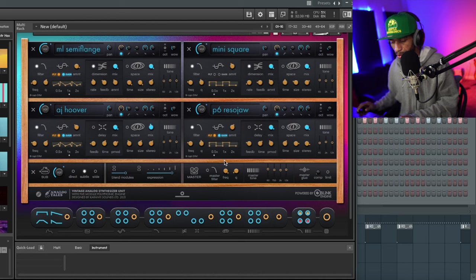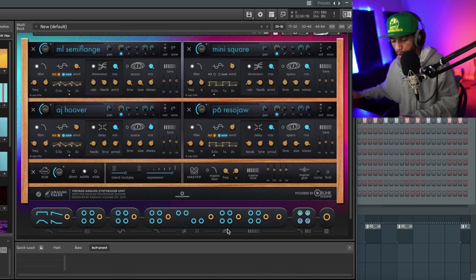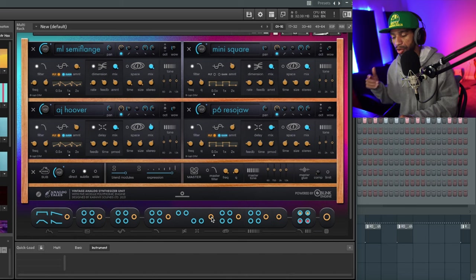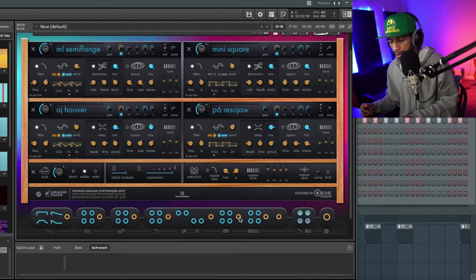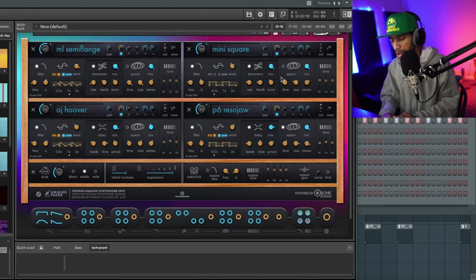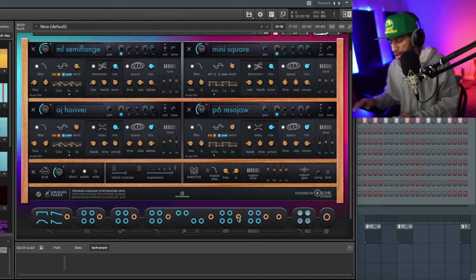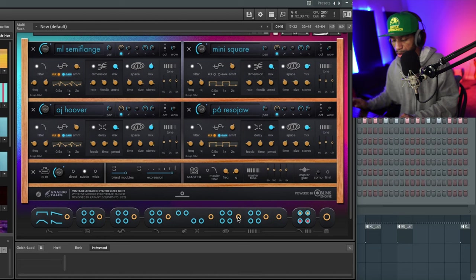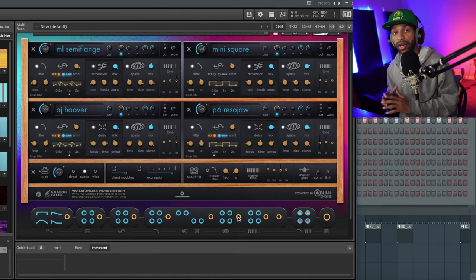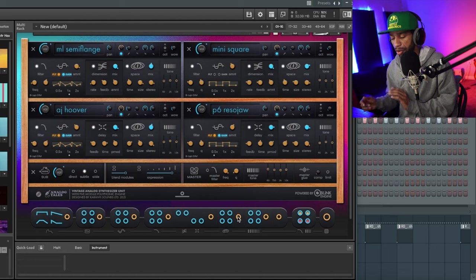Next to that we have the delay, so I can change the way the delay sounds. Let me go ahead and turn the delay on. This is what it sounds like before, but now if we hit that randomize button you can hear it changing the time of that delay. Next to that we have the reverb button. Let me go ahead and turn the space on on all these modules. If I hit this randomize button on the space, you can hear how it's giving it that huge reverb. You can obviously dial in the reverb however you want.